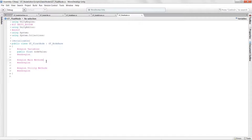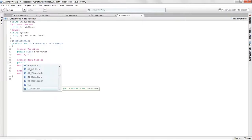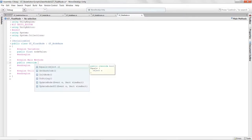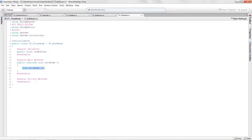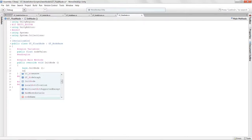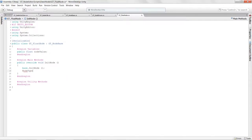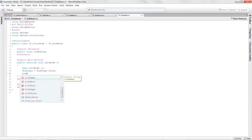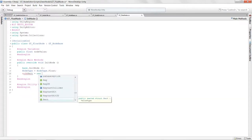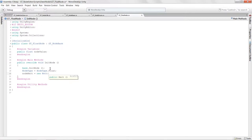We want to override the Init method — public override Init. When this node gets created, I'll set the node type to NodeType.Float.